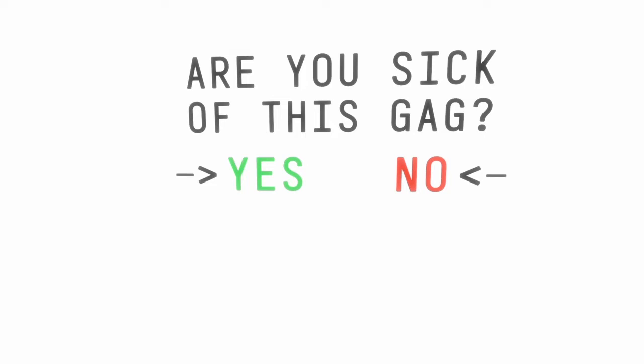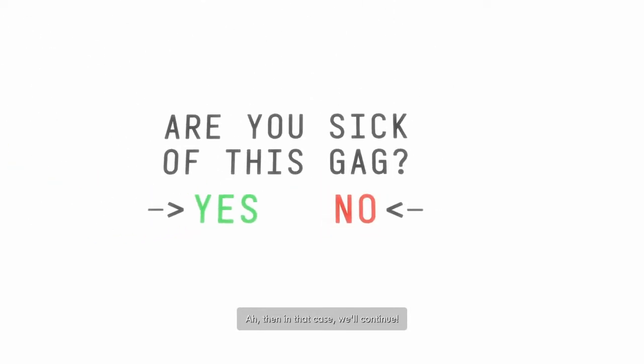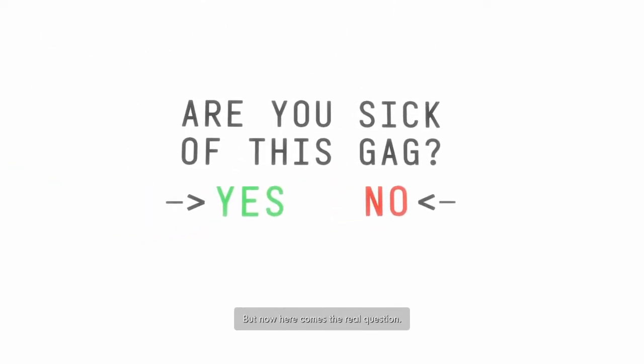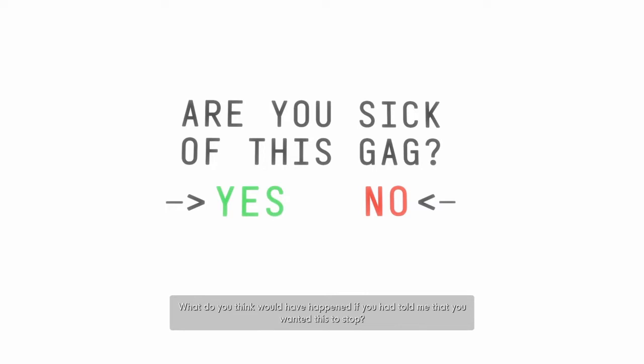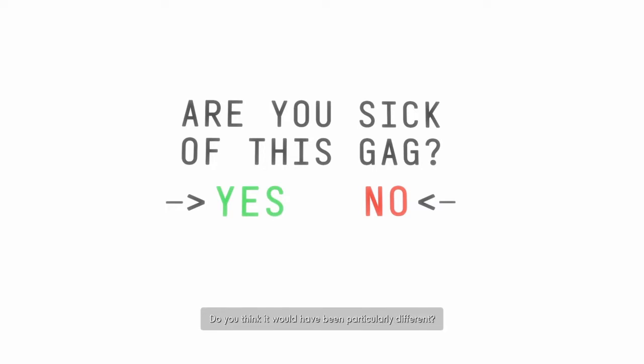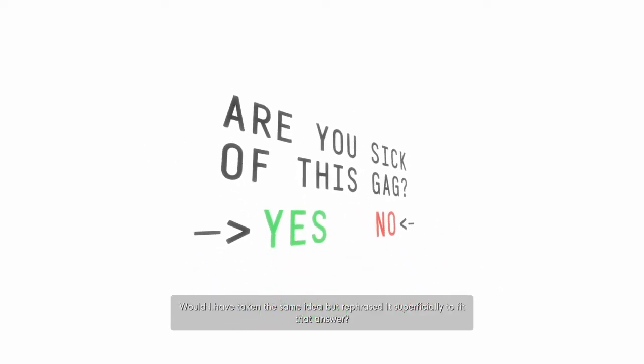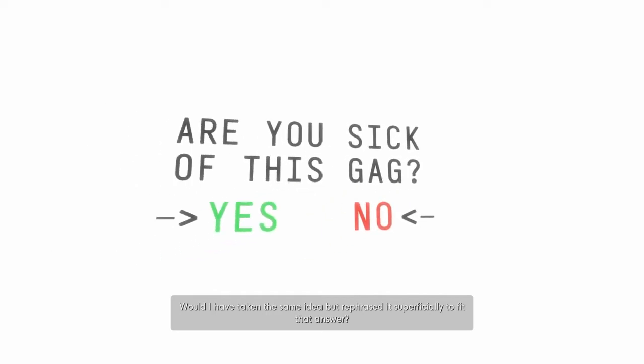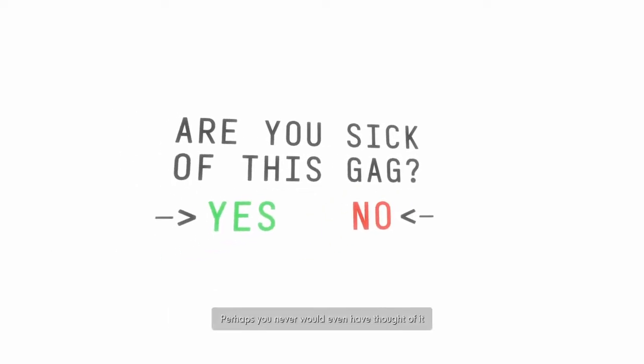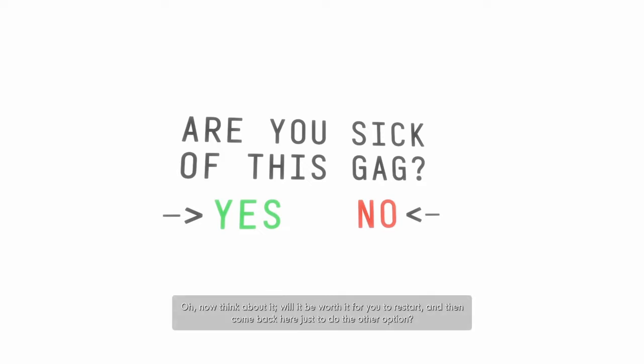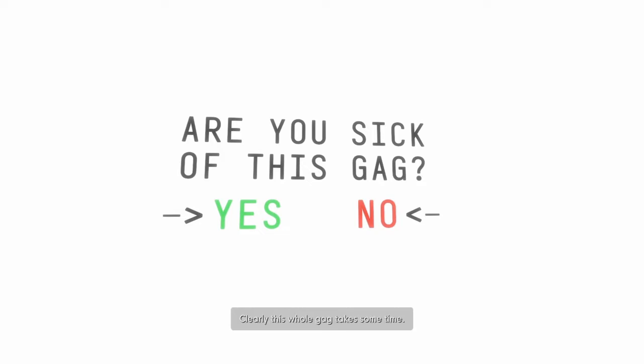Well, I'm not necessarily sick of the gag. I just don't really know. No, I'm not. Then in that case, we'll continue. But now, here comes the real question. What do you think would have happened if you had told me that you wanted this to stop? Do you think it would have been particularly different? Yes. Would I have taken the same idea but rephrased it superficially to fit that answer? Yeah. Perhaps you never would even have thought of it if I hadn't brought up the issue in the first place. Oh, now, think about it. Will it be worth it for you to restart and then come back here just to do the other option?